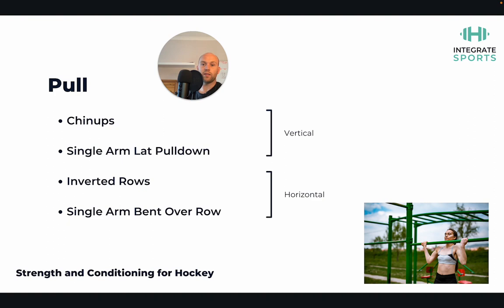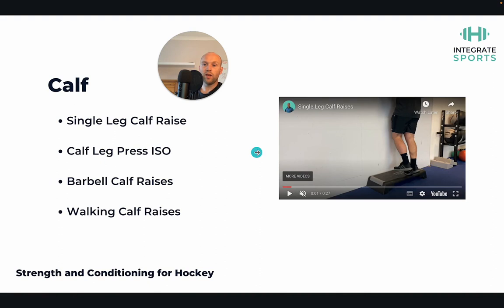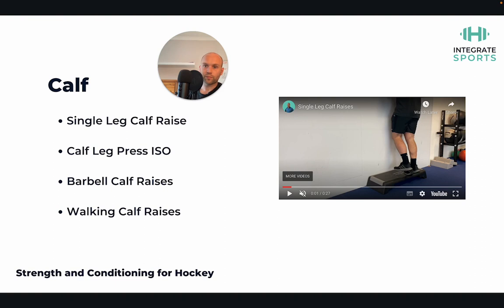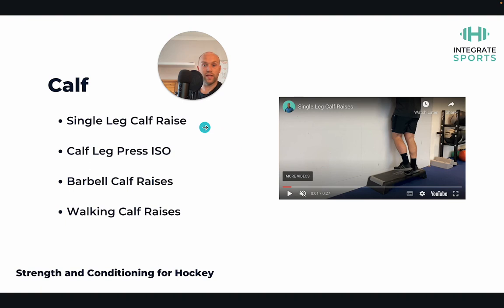Keep it simple — the key movements for hockey are a single-arm bent-over row, a chin-up, a bench press, and an overhead press. We're just trying to load effectively. For the calf, we have many loading options: single-leg calf raises, a calf leg-press iso pushing against a heavy fixed load for up to five seconds, barbell calf raises bilaterally, and walking calf raises. All variations involve going up on the toes eccentrically, concentrically, or isometrically. Loading the calf twice a week is recommended — perhaps single-leg calf raises one day and bilateral calf raises another.